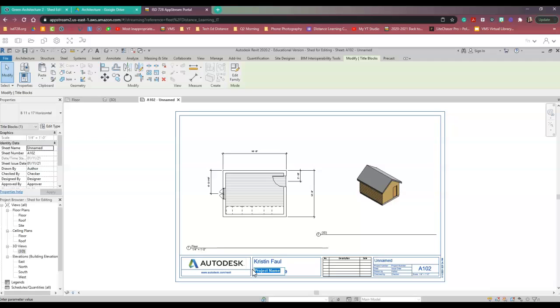Let's select all that and call it what it is. We called this Shed in Revit. You can name it something different as well.